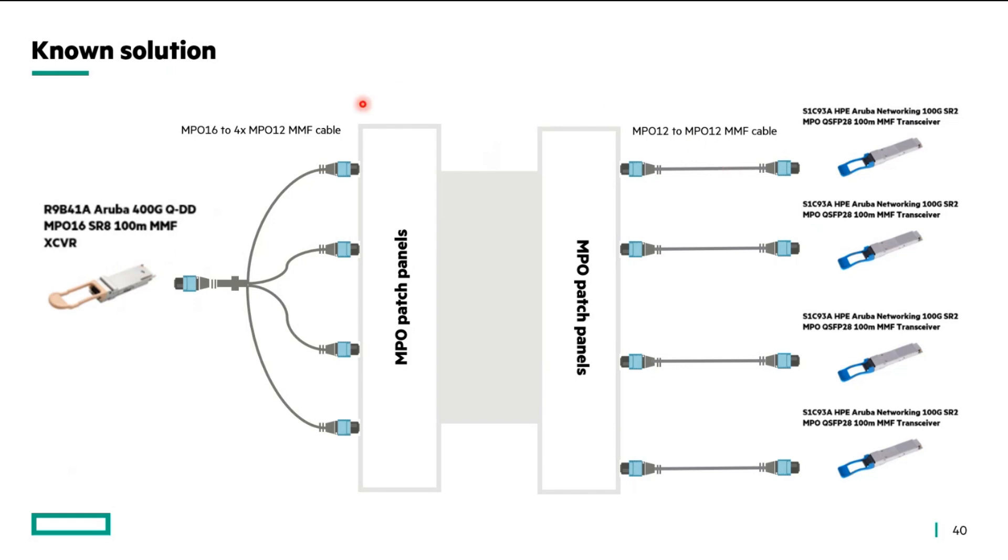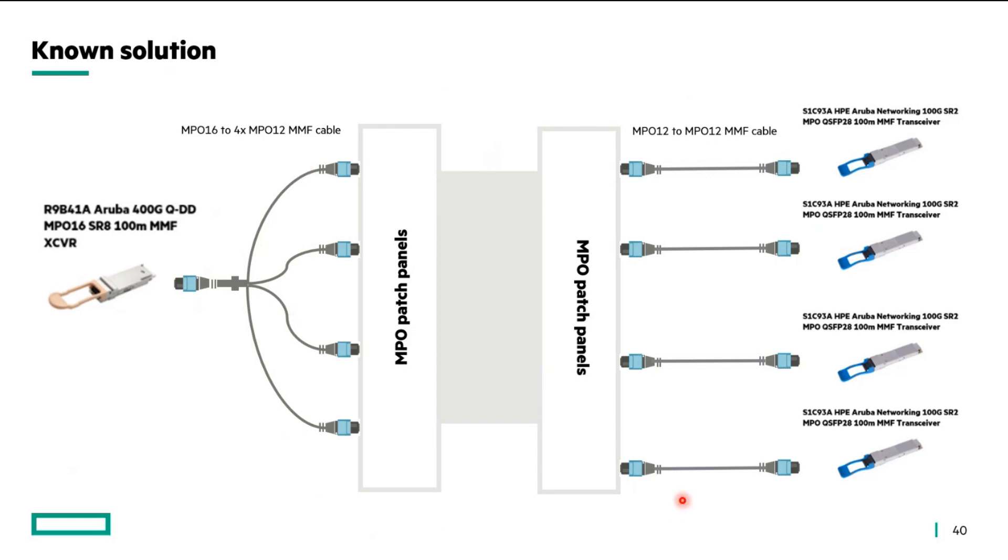One point to notice, and this is a critical one, is that the part that I have mentioned here is not same for the customer deployment. They do not have the MPO patch panels deployed in their network. Rather, they have a LC-based fiber infrastructure. That means we might want to think about something else or come up with another solution that will help fulfill this requirement.